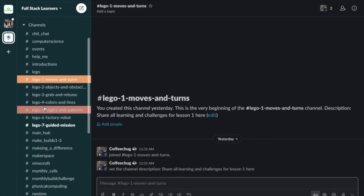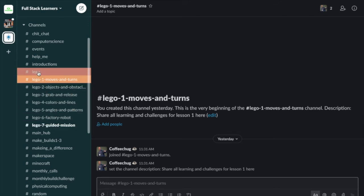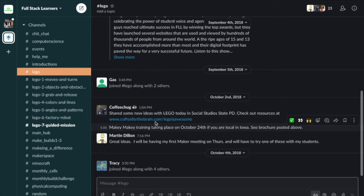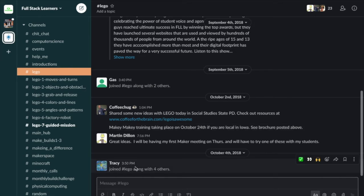For the course, we're really focused on the Lego channels — Lego one through seven. In the general Lego channel, you can see there are already some prior conversations from a couple of years ago. This is just general Lego — whether it's about Mindstorms or just other things, think of it like our water cooler. Things not specifically related to a lesson, like asking about classroom management or grants, you can share here.